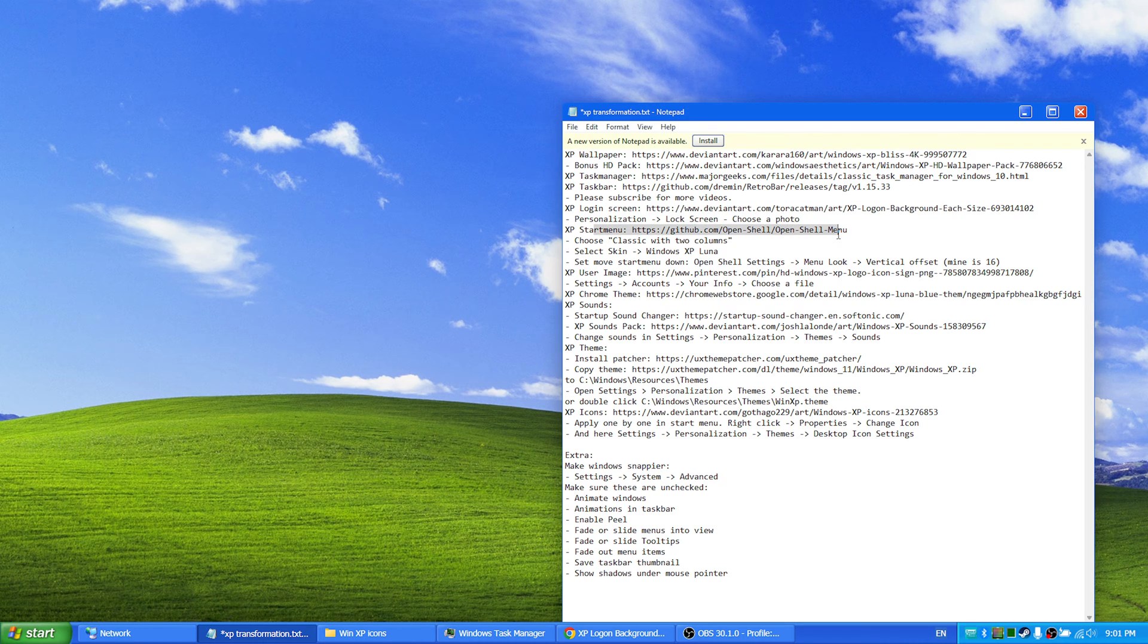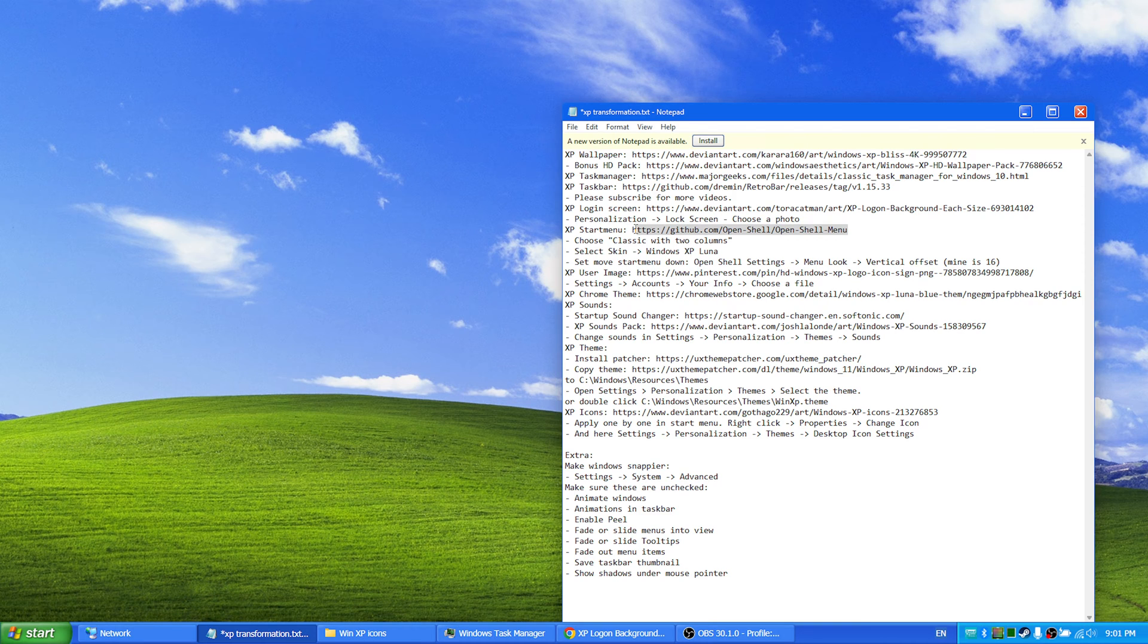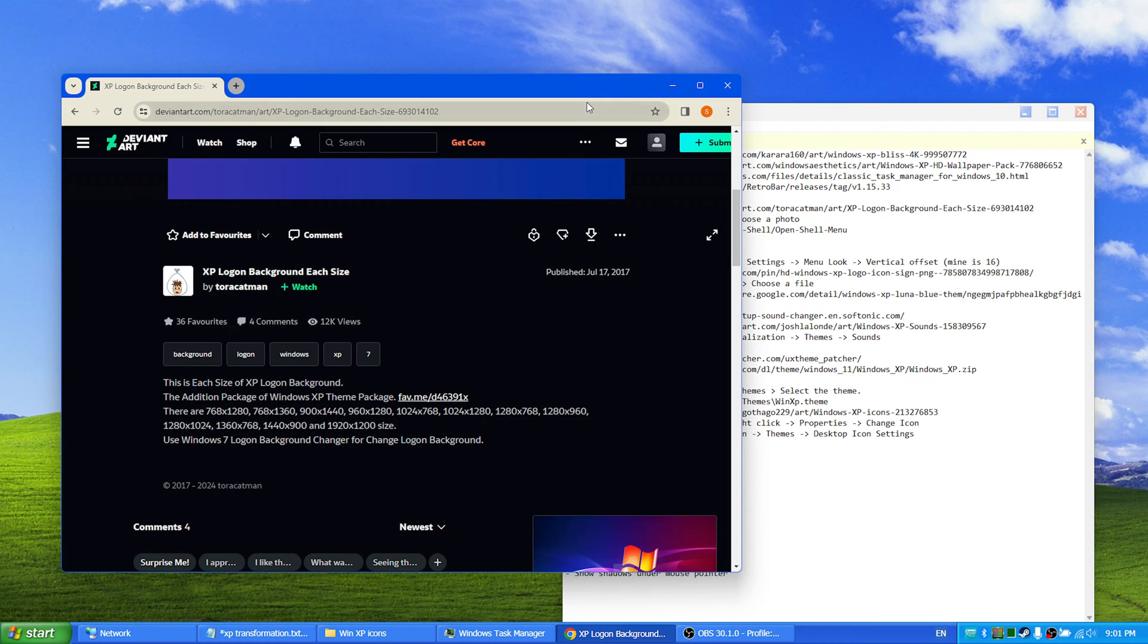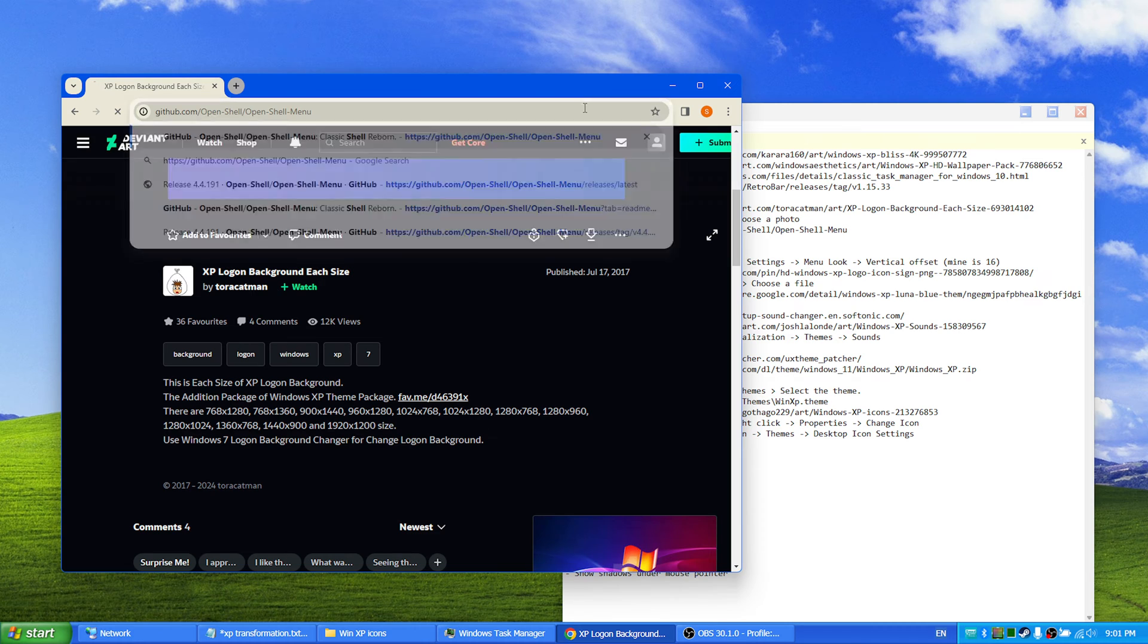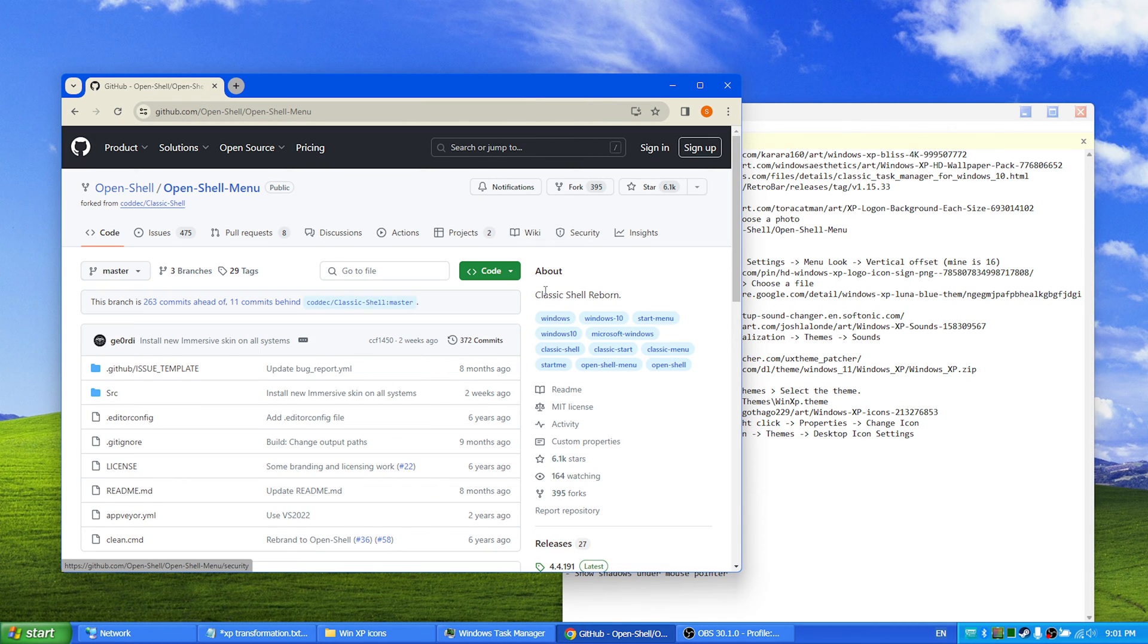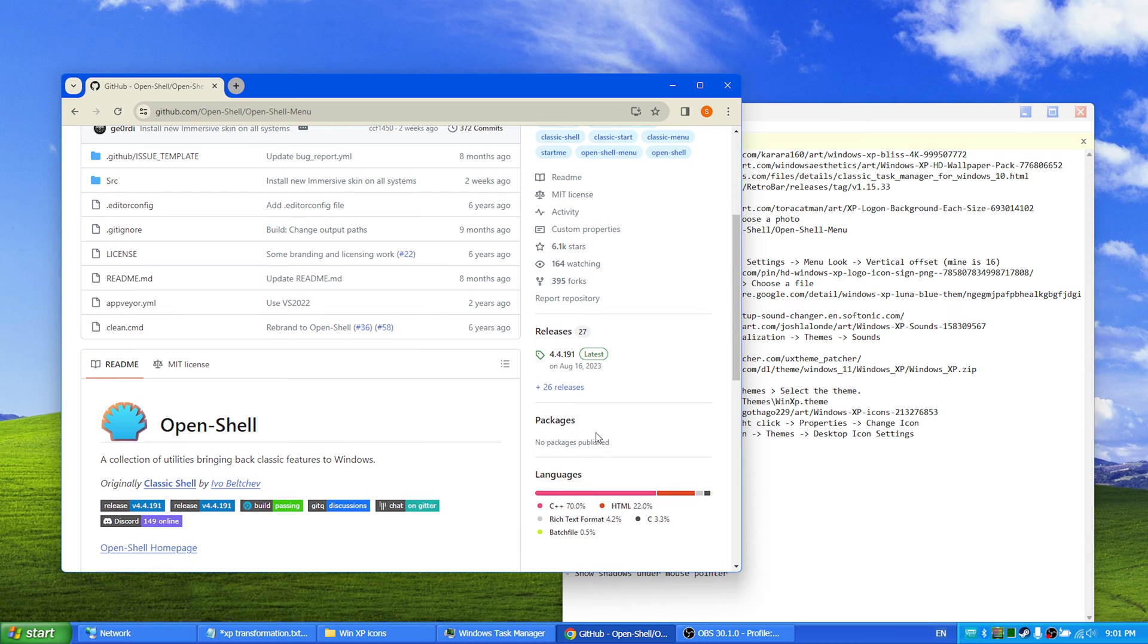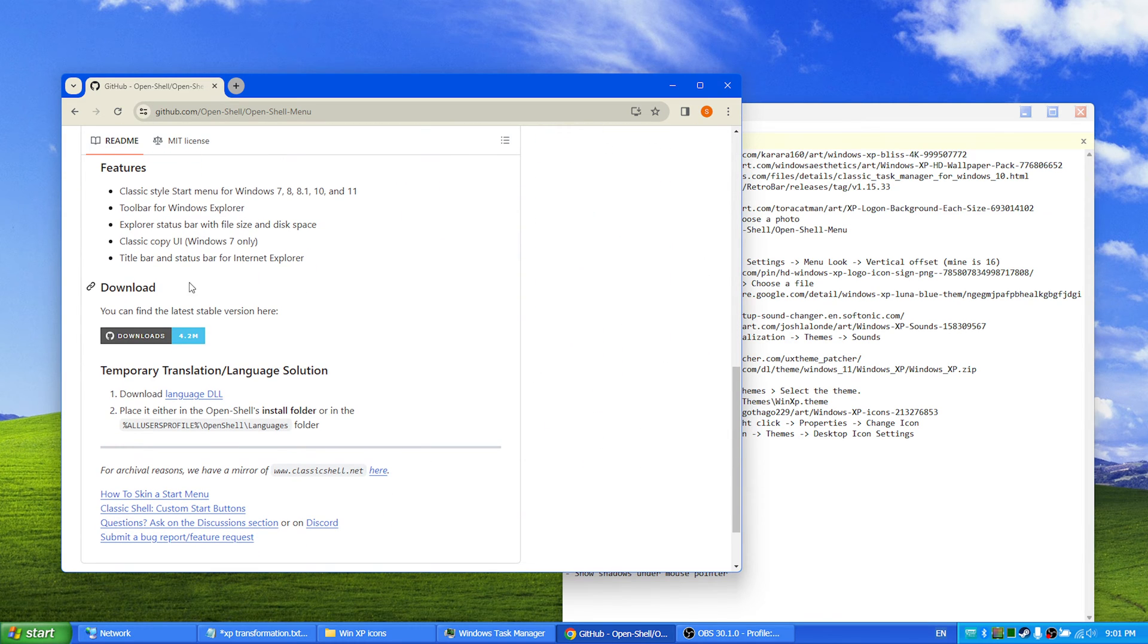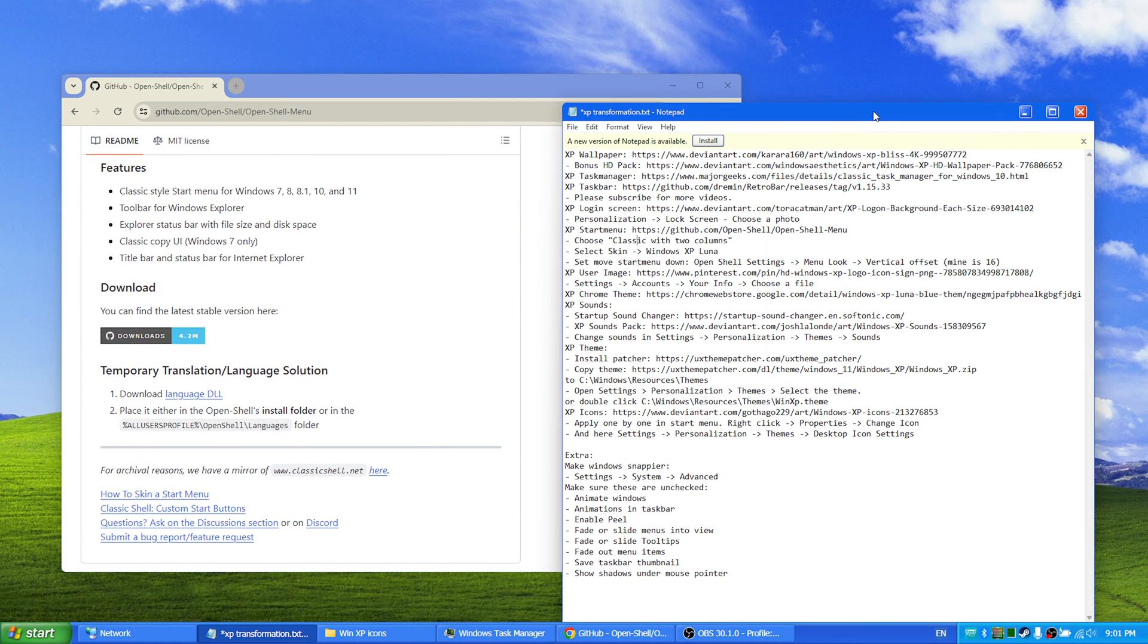And for the start menu you download Open Shell, which is found right here. Open Shell can be downloaded here, you install that and